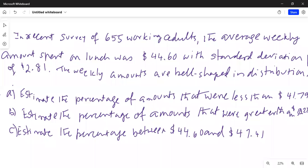Good day everybody! We are going to talk about application of the empirical rule. In a recent survey of 655 working adults, the average weekly amount spent on lunch was $44.60, with a standard deviation of $2.81. The weekly amounts are bell-shaped in distribution. We need to estimate: (A) the percentage of amounts less than $41.79, (B) greater than $50.22, and (C) between $44.60 and $47.41.